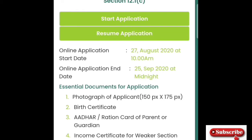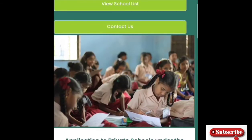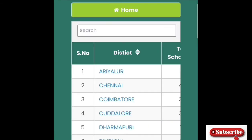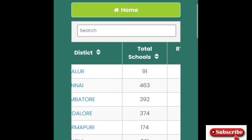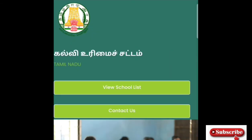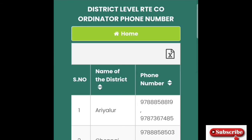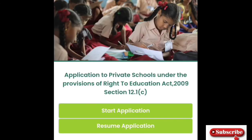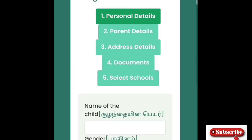You will need to have your documents ready. On the home page, click on 'view school list', then click on your district. There are many schools available with many seats.